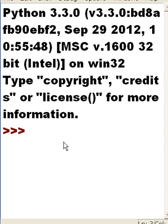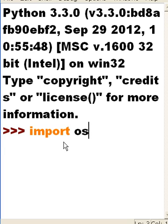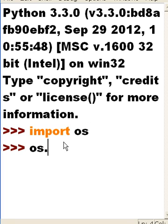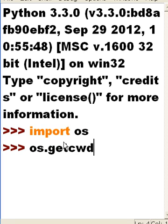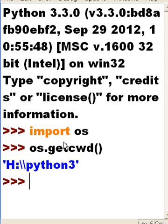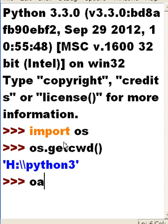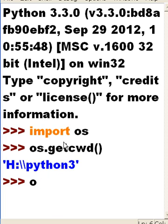The first thing I'm going to do is import the OS module: import OS. And I'm going to say os.getcwd(), the current working directory. That's Python 3. If I say os.curdir, one more time, os.curdir.